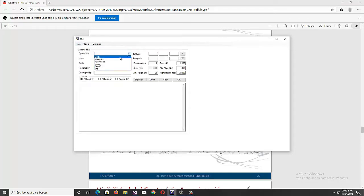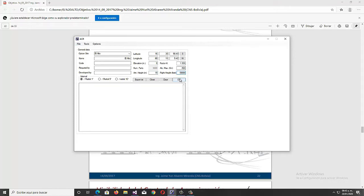Such as coordinates, maximum calculation distance, antenna height above ground level, and other data. It should be noted that these input data are those specified in the report we saw earlier from the General Directorate of Civil Aviation of Bolivia.